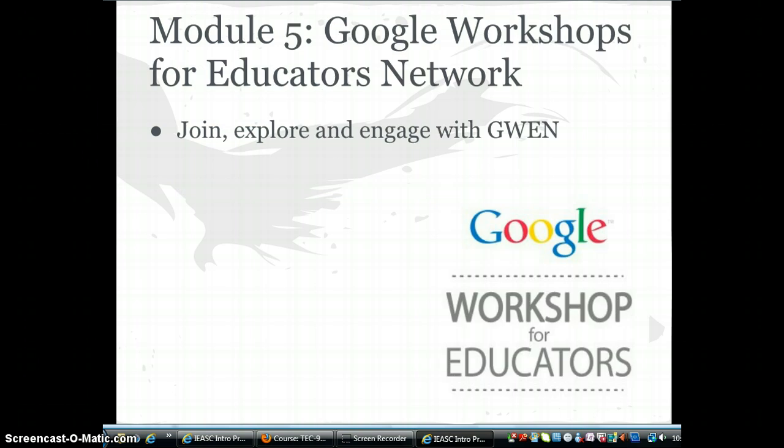In this module you will explore the Google Workshop for Educators Network, GWEN, an online community focused on supporting educators as they learn more about the power of Google to drive student learning. You will join GWEN and discuss with your classmates what you have learned through the online network.